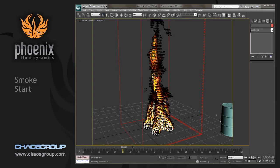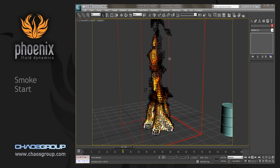Hello, this is Michael McCarthy, and in this video we're going to talk a little bit about adjusting the smoke in Phoenix. We're going to continue on with our log scene that we were working on to adjust and talk about flames.